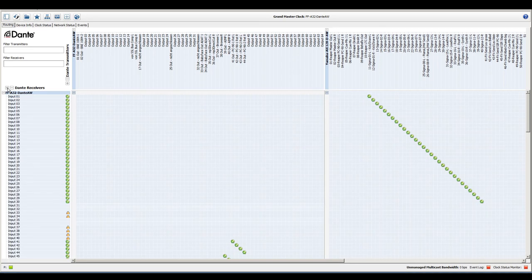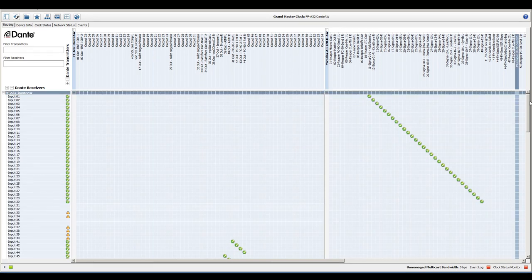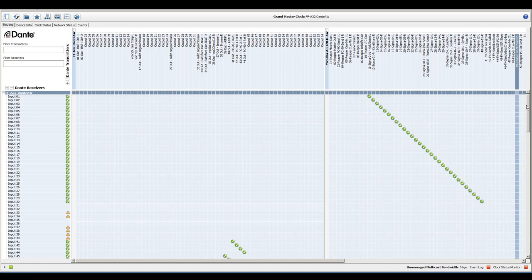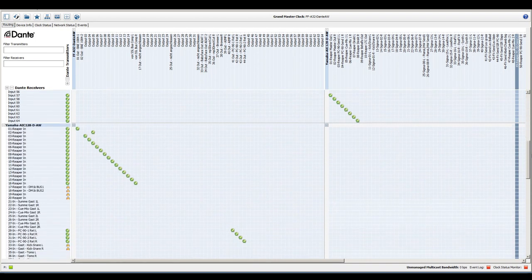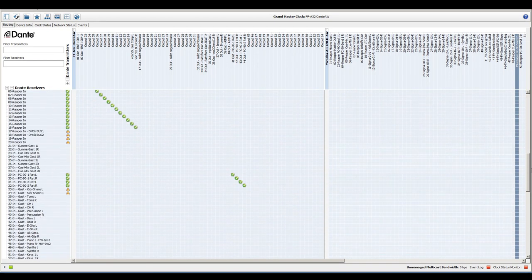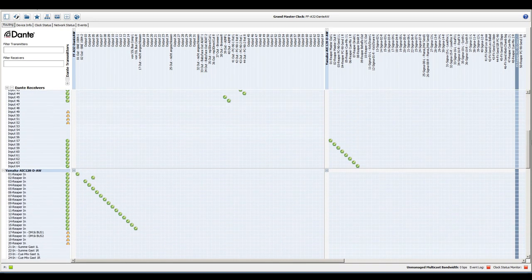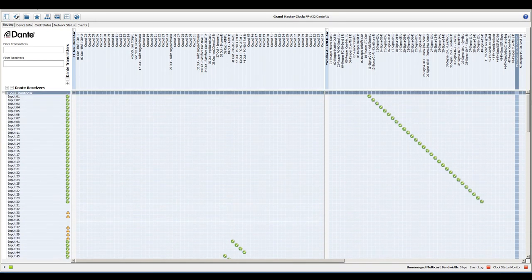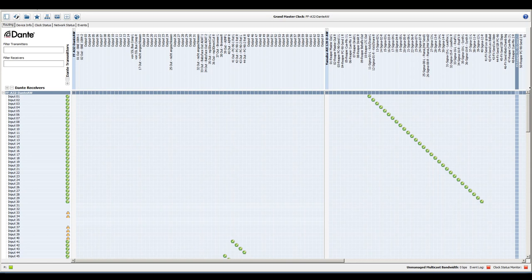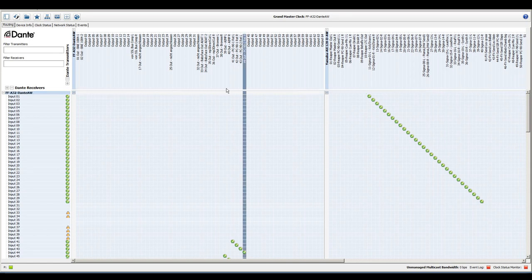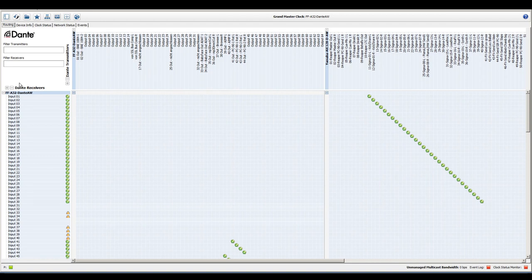The upper section of Dante Controller shows Dante audio transmitters, while the left column shows Dante audio receivers. Routing channels is as easy as a mouse click into the grid to establish a subscription between two devices.